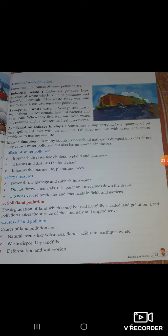Second: sewage and wastewater. Sewage and wastewater from houses contain harmful bacteria and chemicals. When they find their way into fresh water, it becomes polluted and causes serious health problems.